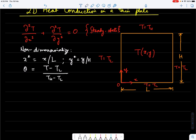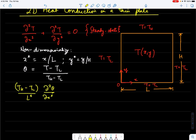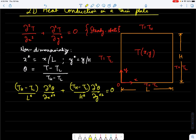Some of you may have seen this non-dimensionalization in a course on heat conduction. Using these non-dimensional variables and plugging back into the governing equation, we get (T_H − T_L)/L² · d²θ/dx*² + (T_H − T_L)/H² · d²θ/dy*² = 0.